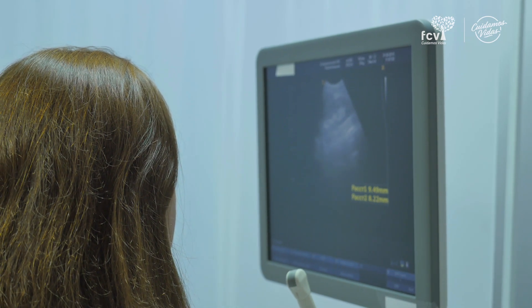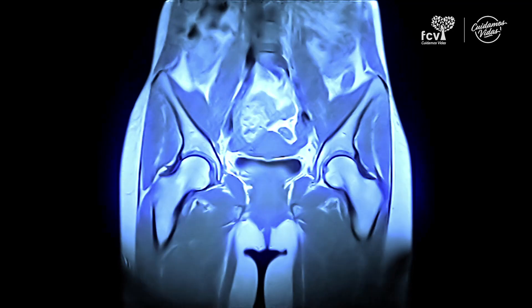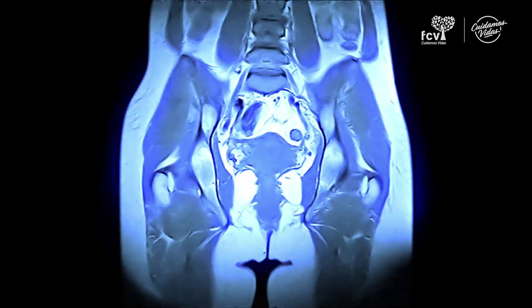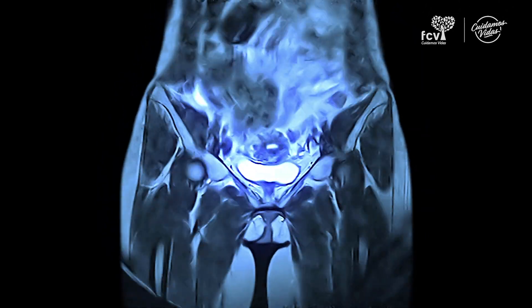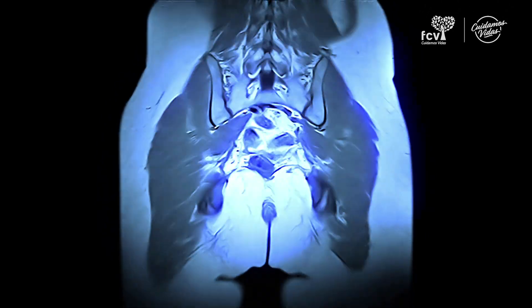También está la resonancia magnética, que permite ver focos de endometriosis en todo el abdomen y la pelvis. Por último se reserva la cirugía —la laparoscopia diagnóstica—, que consiste en entrar por el ombligo con una cámara para visualizar directamente el abdomen y la pelvis, identificar los focos de endometriosis y realizar el tratamiento de una vez.